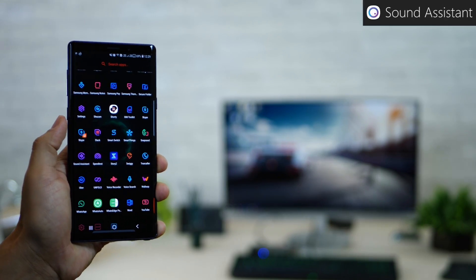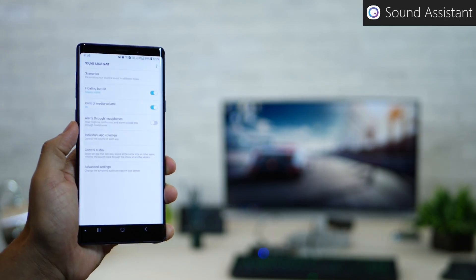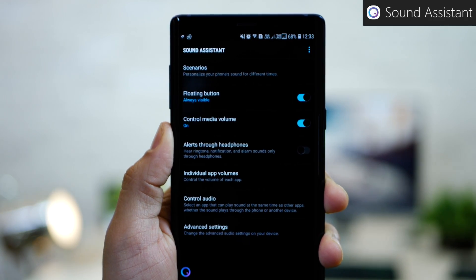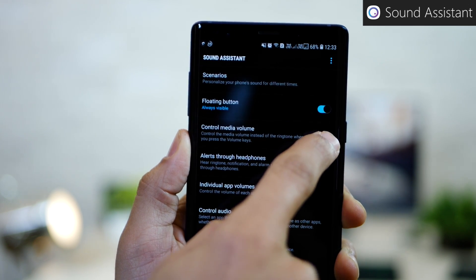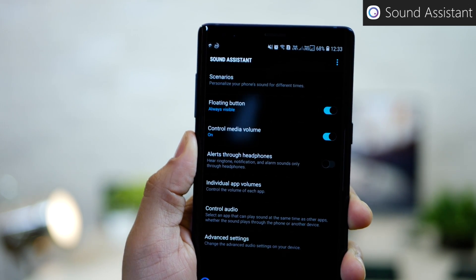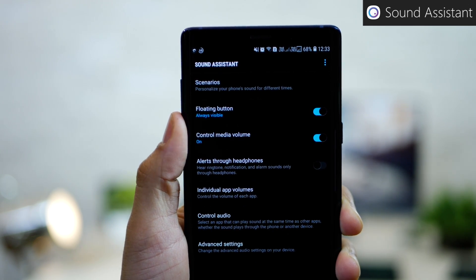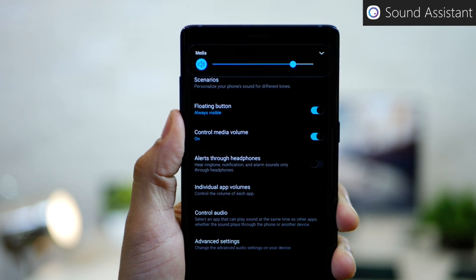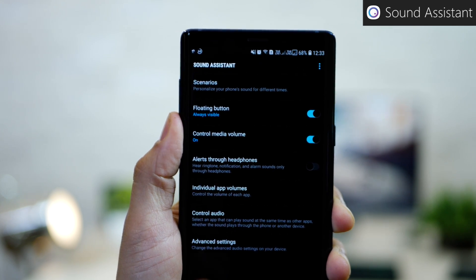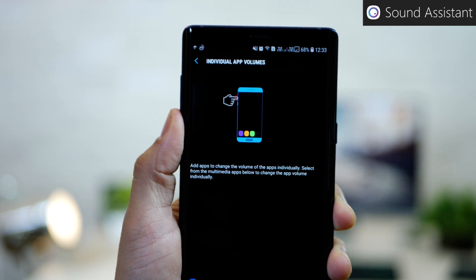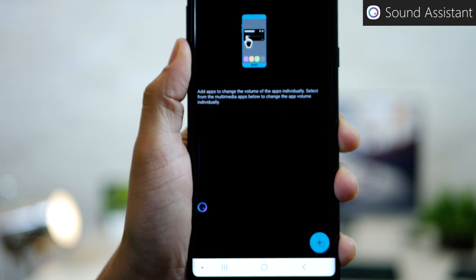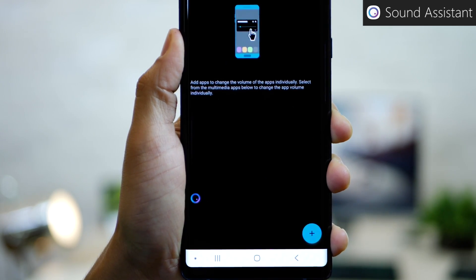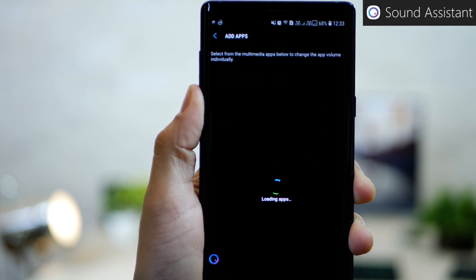The next one is called sound assistant from Samsung and it gives you ultimate control over sound settings of your phone. First of all, you can default your volume rocker to always change the media volume. Second, you can set individual volume levels for each app.